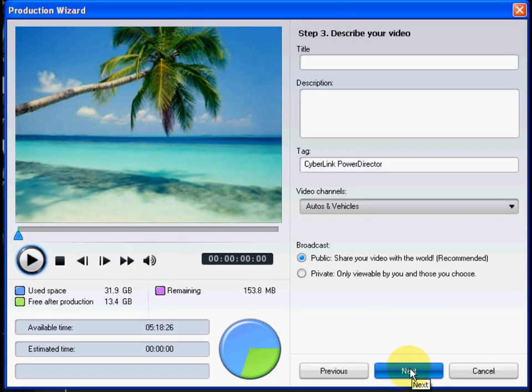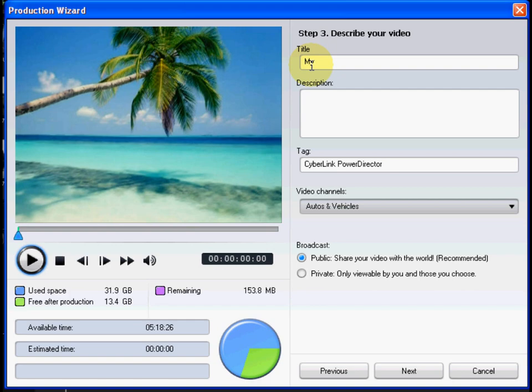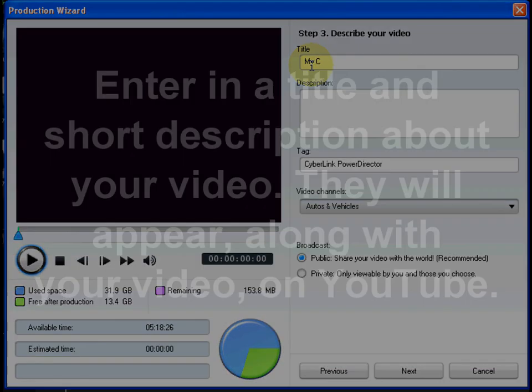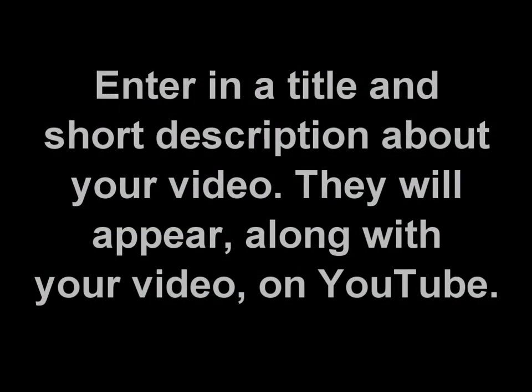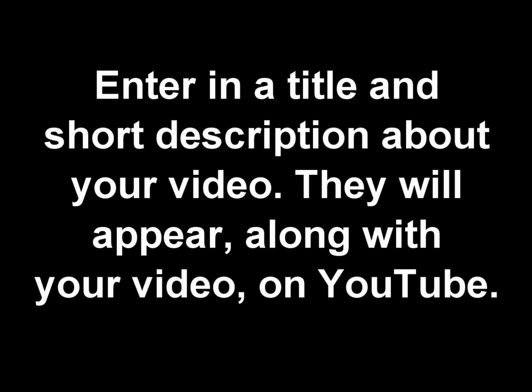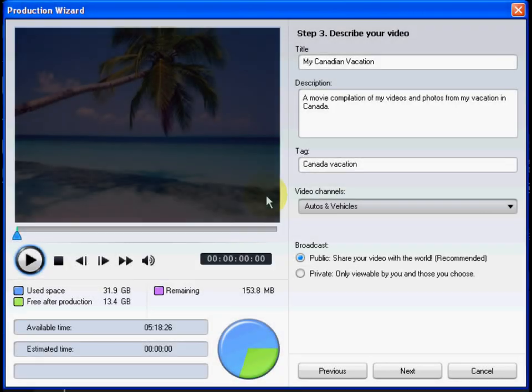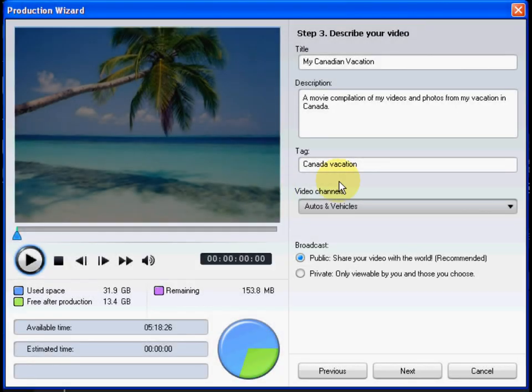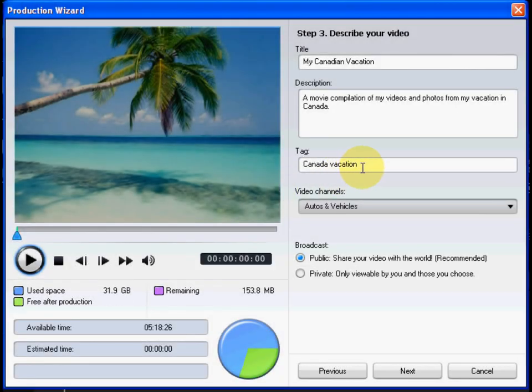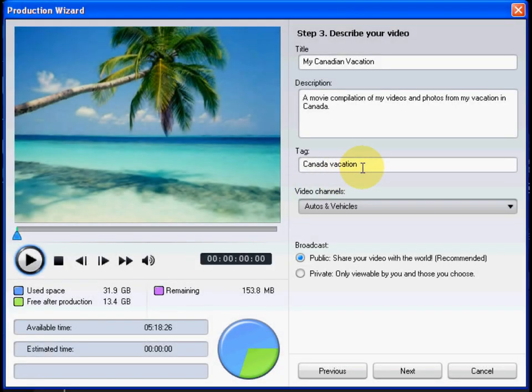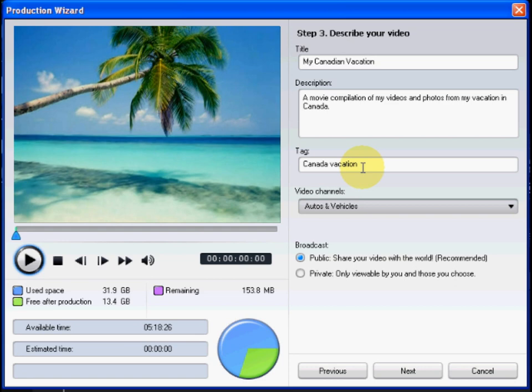This step lets you describe and add tags to your video so people can easily find it on YouTube. Enter in a title and short description about your video. They will appear, along with your video, on YouTube. Input keywords about your video in the tag field. Tags are keywords users can search for on YouTube.